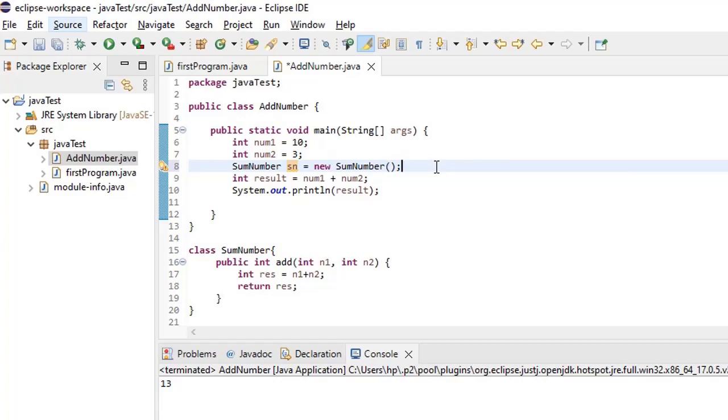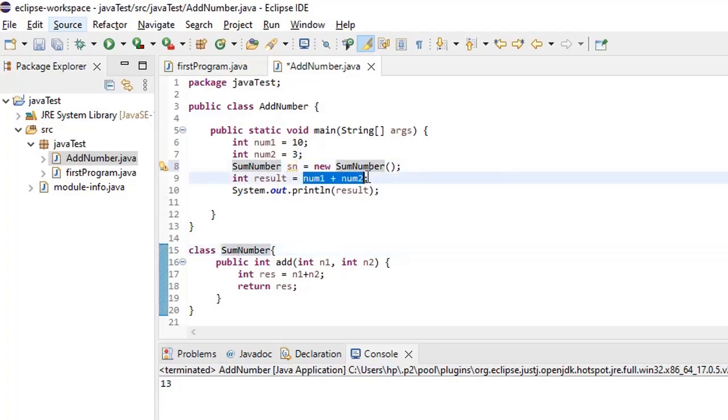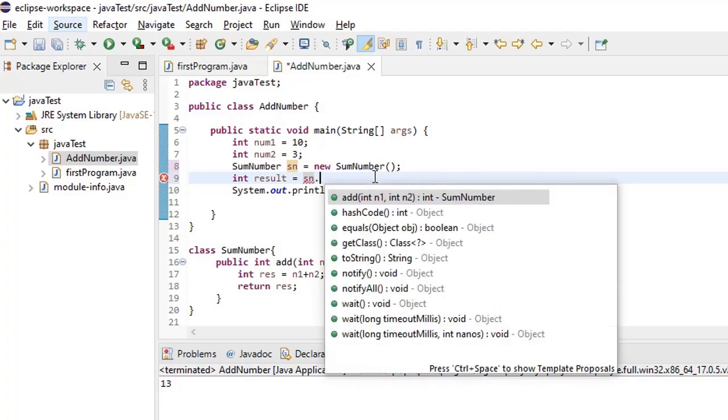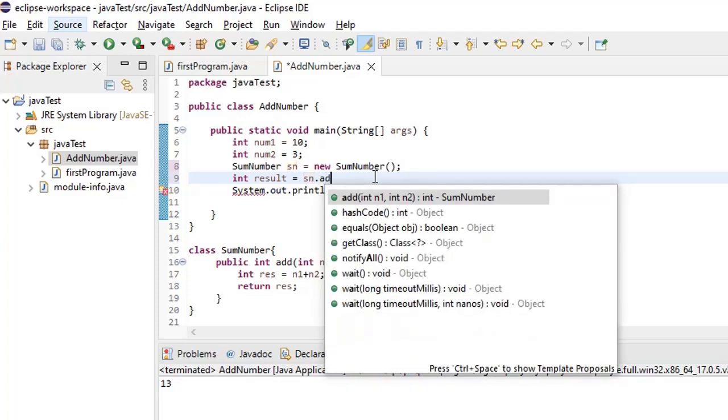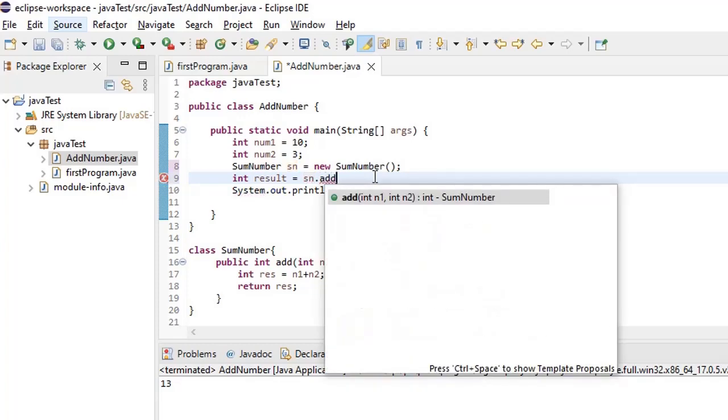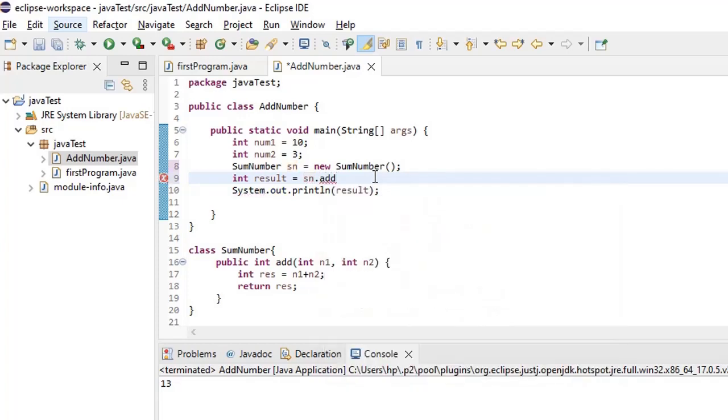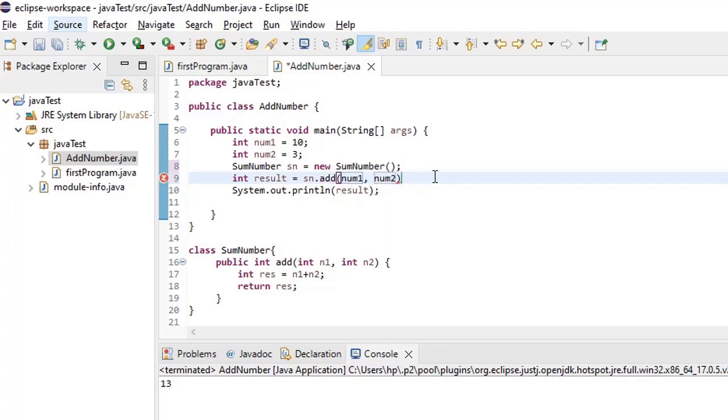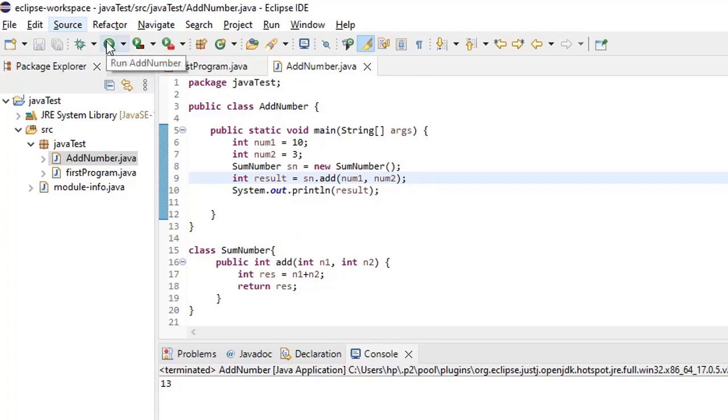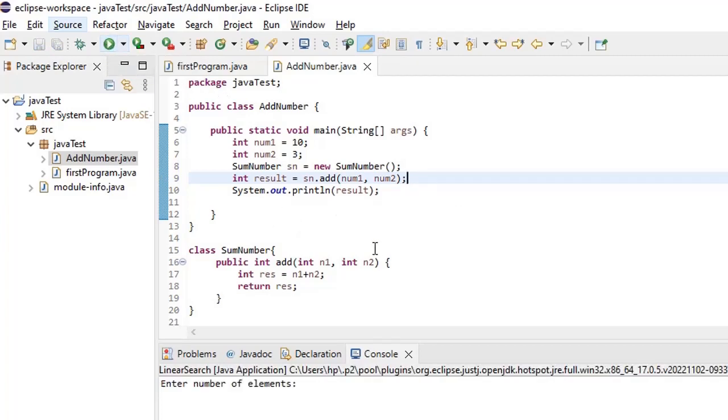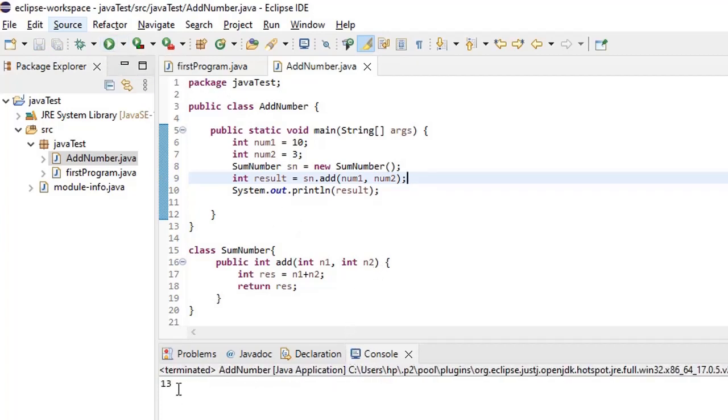Now how can I call this particular method? If I want to call this method what I have to do is we just simply have to say sn.add of num1 and num2. So if we just simply say this, save and then just run it. Yes. Now also we got the same result.